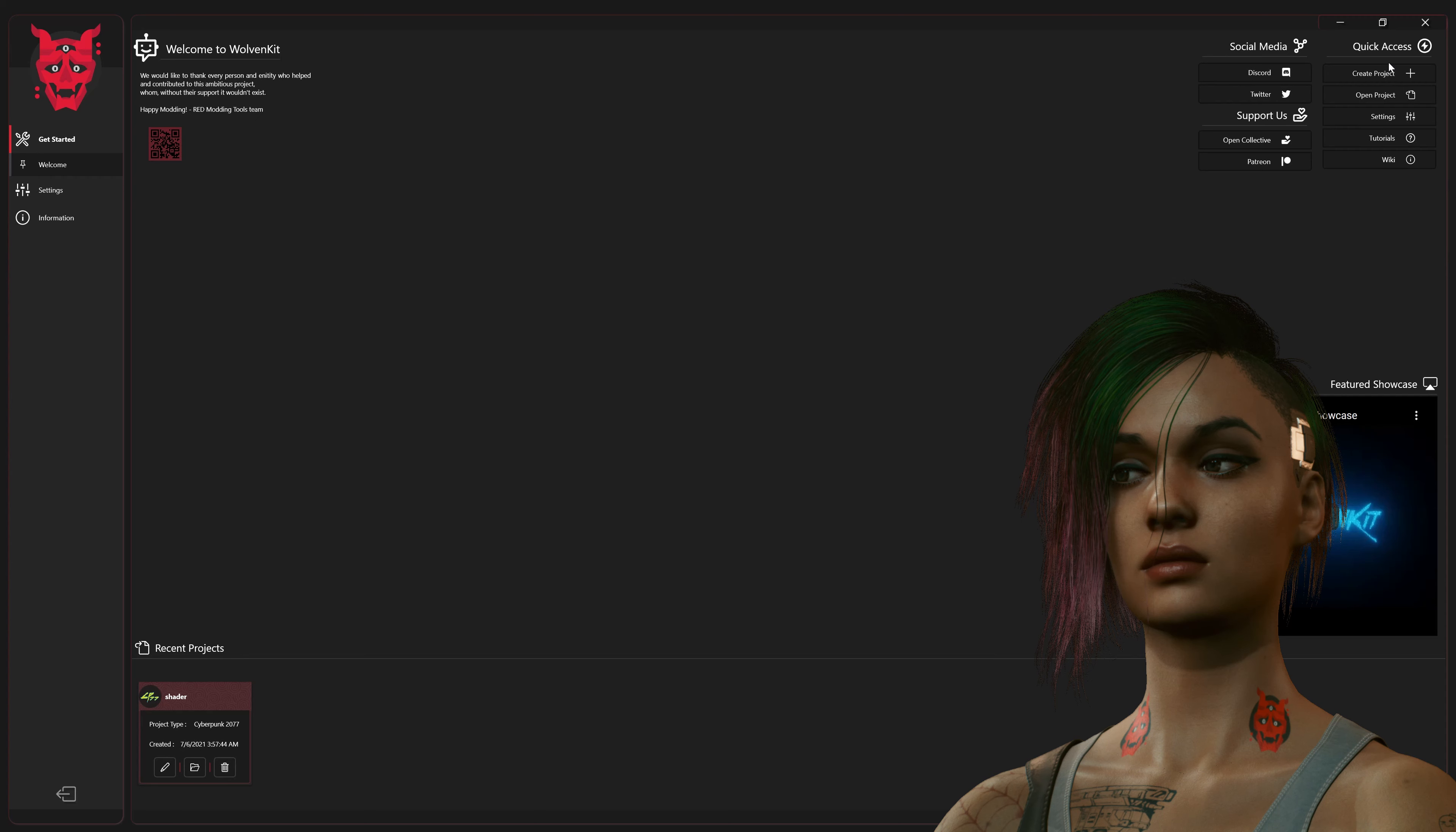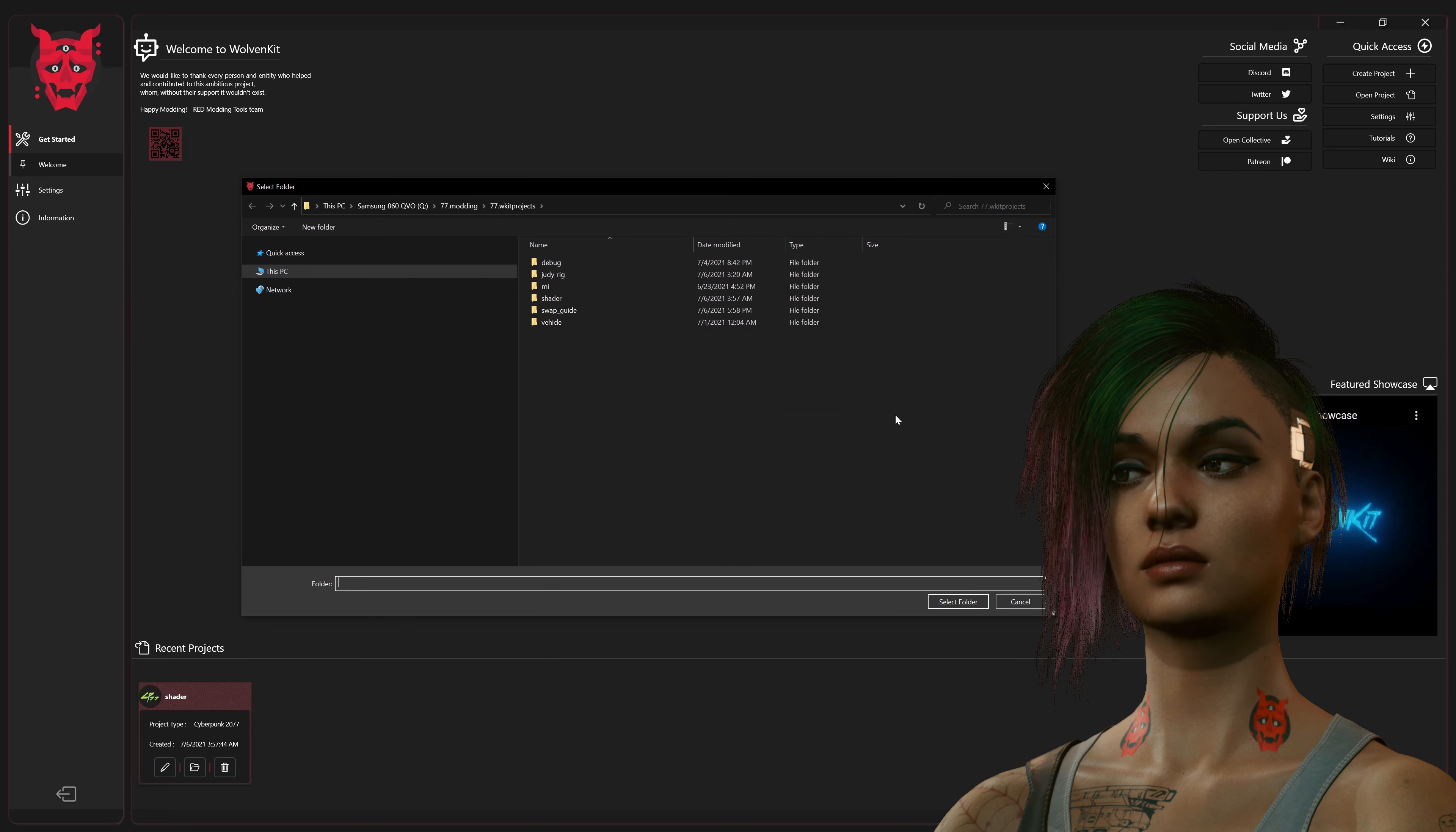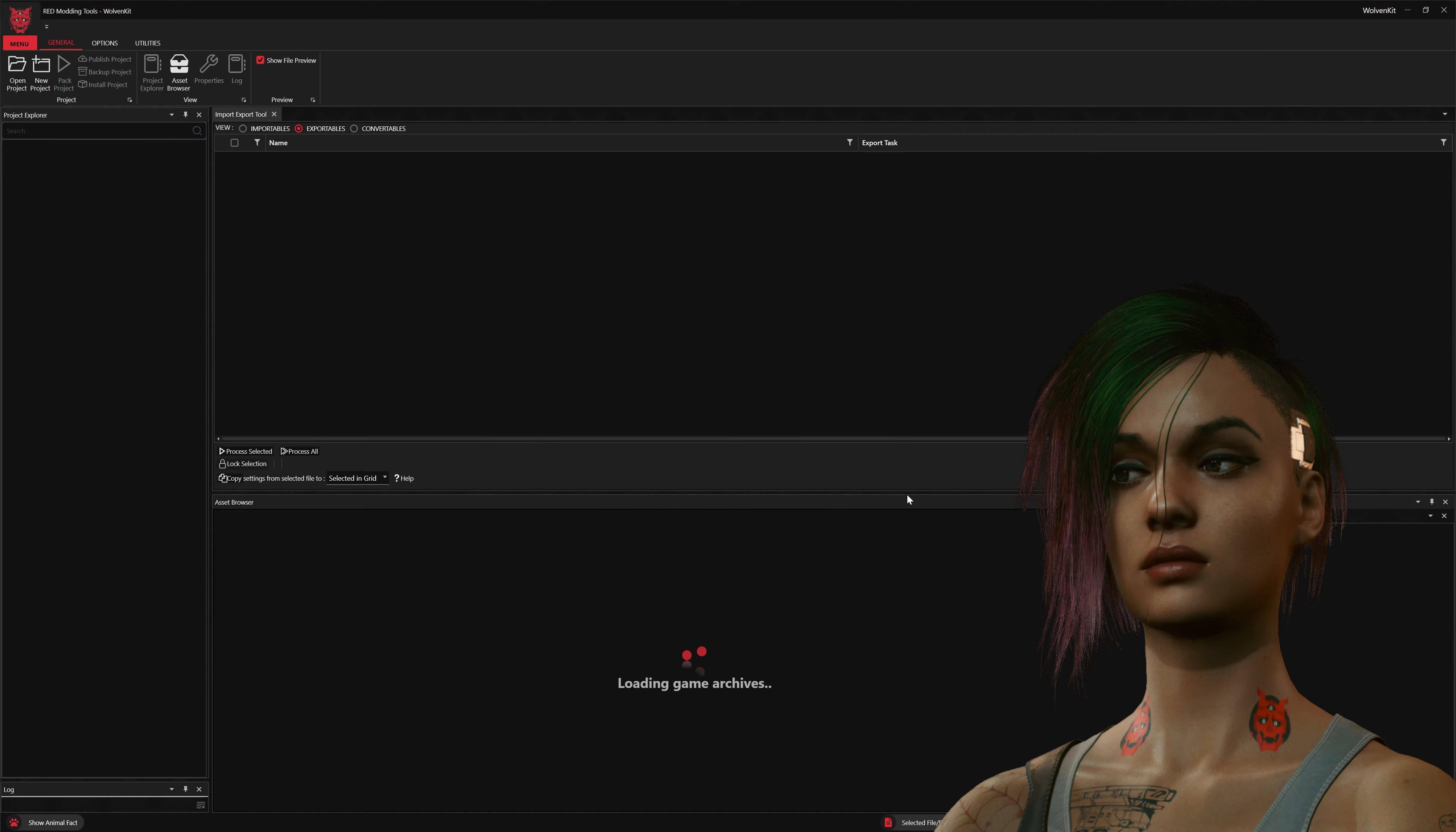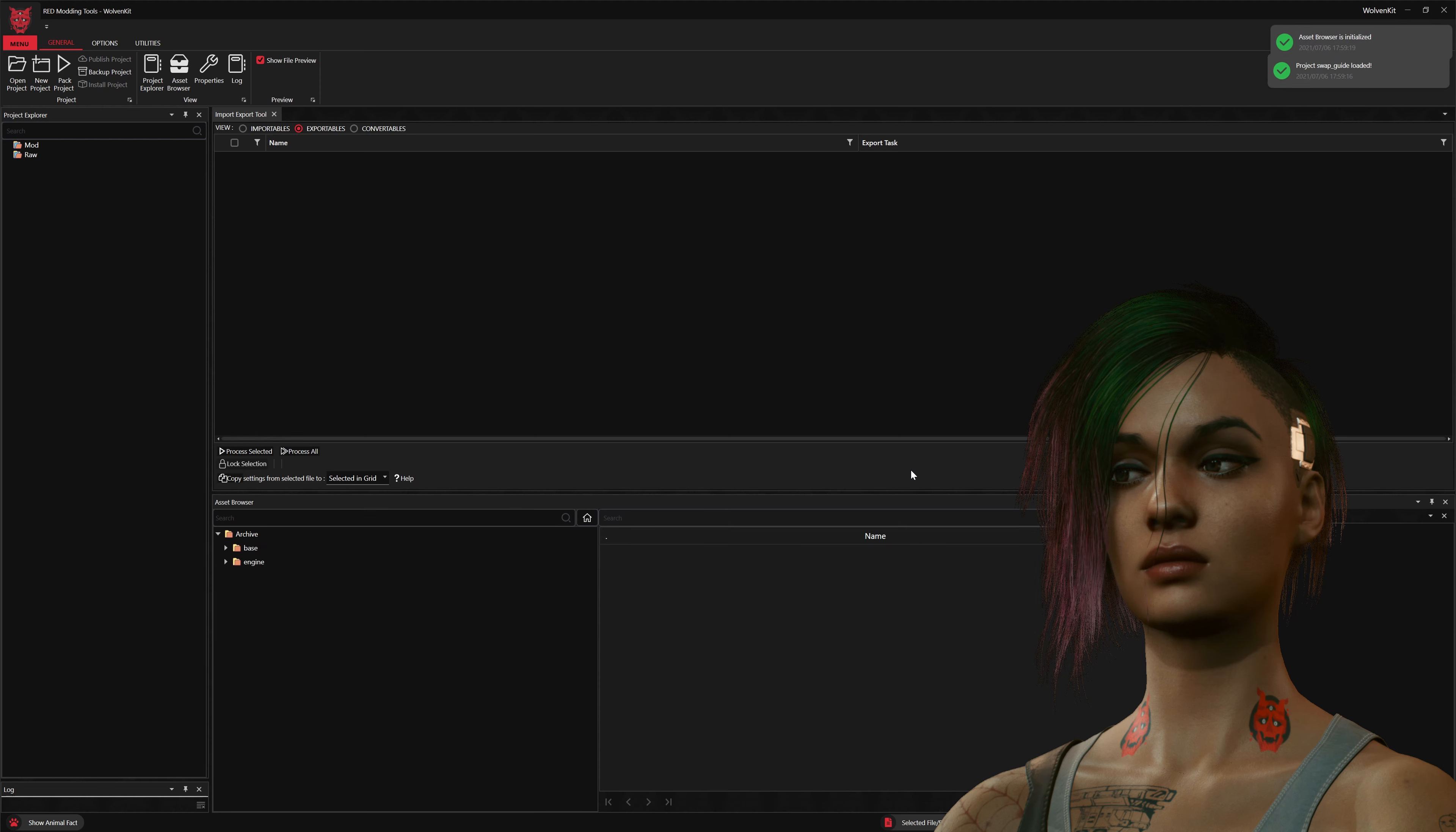Hi, this is Jado, and welcome to the first feature guide for Wolvenkit. In this video, we're going to look at Wolvenkit's feature set, the pipeline, and show you how to make a little edit. You'll see Sammy on Judy's neck instead of the usual tattoo.